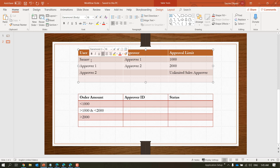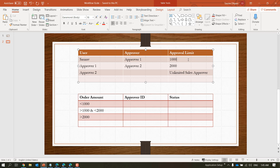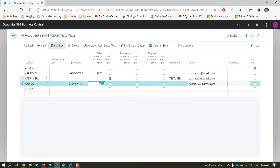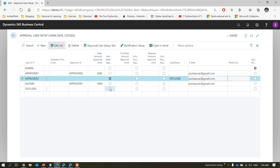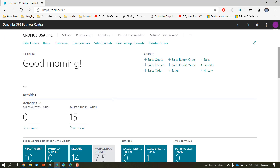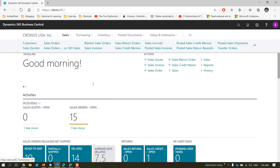So this is our setup: when this user 'sort-of' requests approval for a sales order, it goes to approver one. If the amount is less than or equal to 1000, sort-of can auto-approve it because the requester and approver are the same. If it is more than 1000 but up to 2000 it goes to approver one. If it is more than 2000 it goes to approver two, who is set up as an unlimited sales approver.